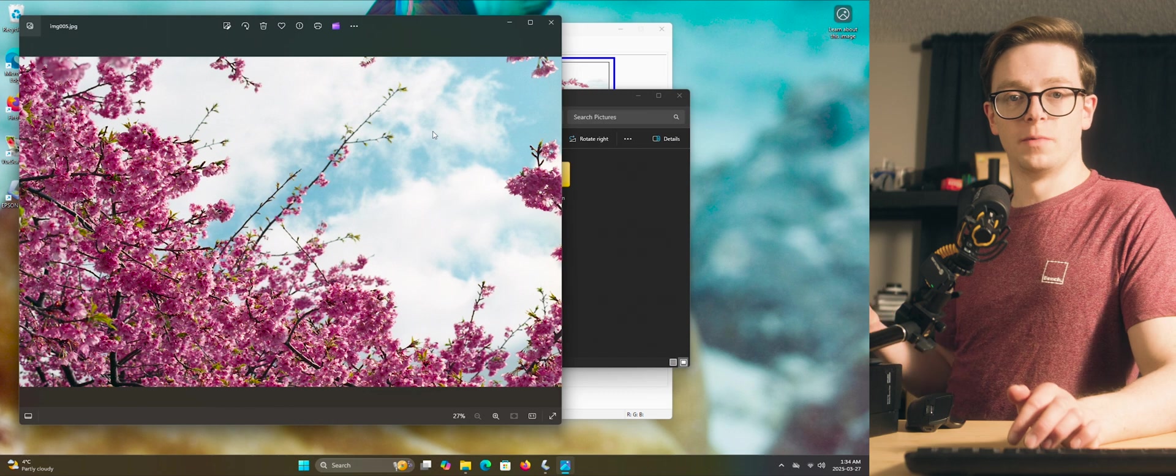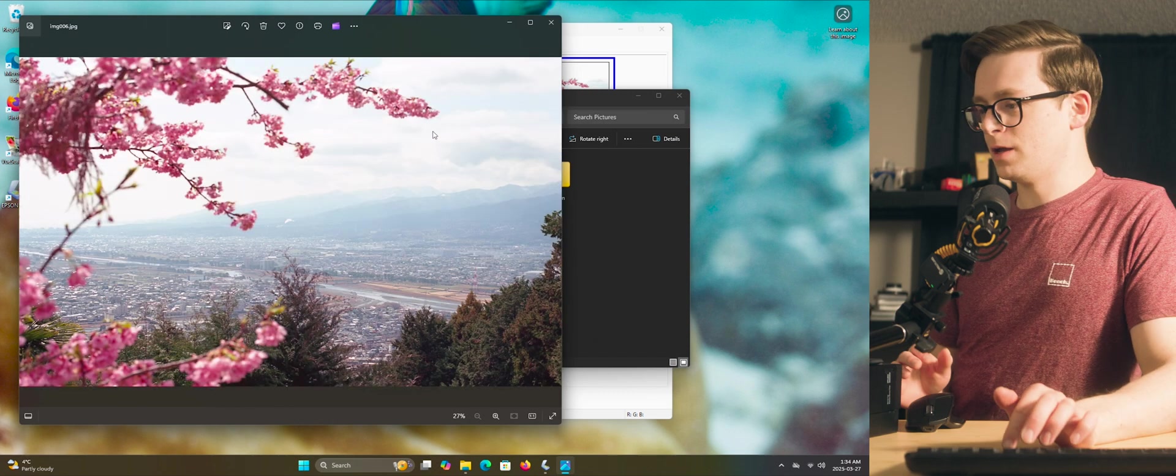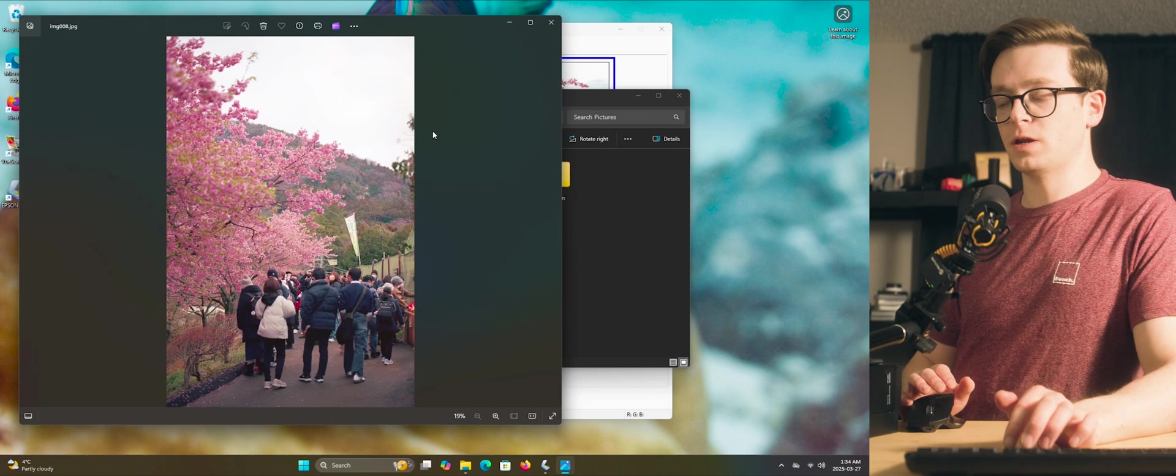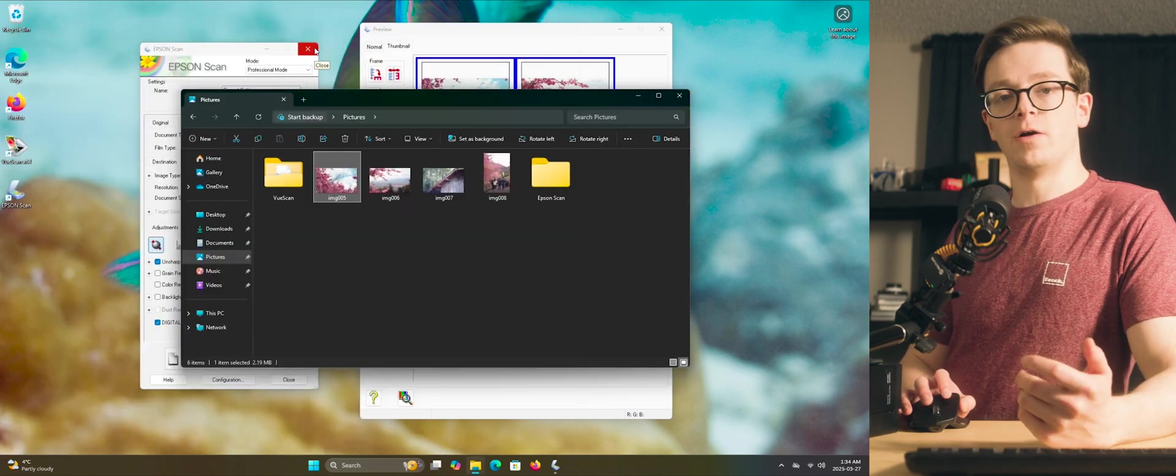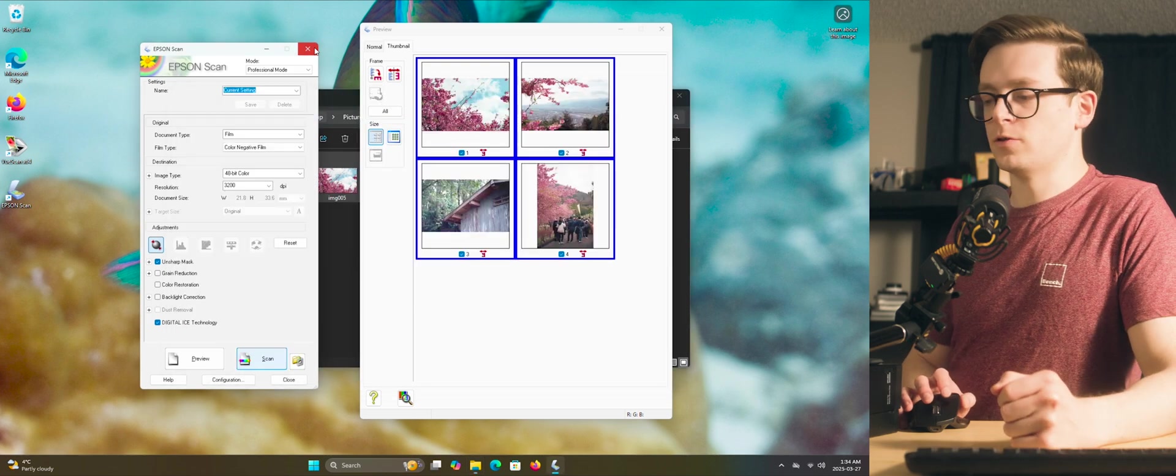Alright, after about 15 minutes, we're finally done and looking at the results, they came out pretty nicely. So now I'll head over to ViewScan and I'll show you how to do that.